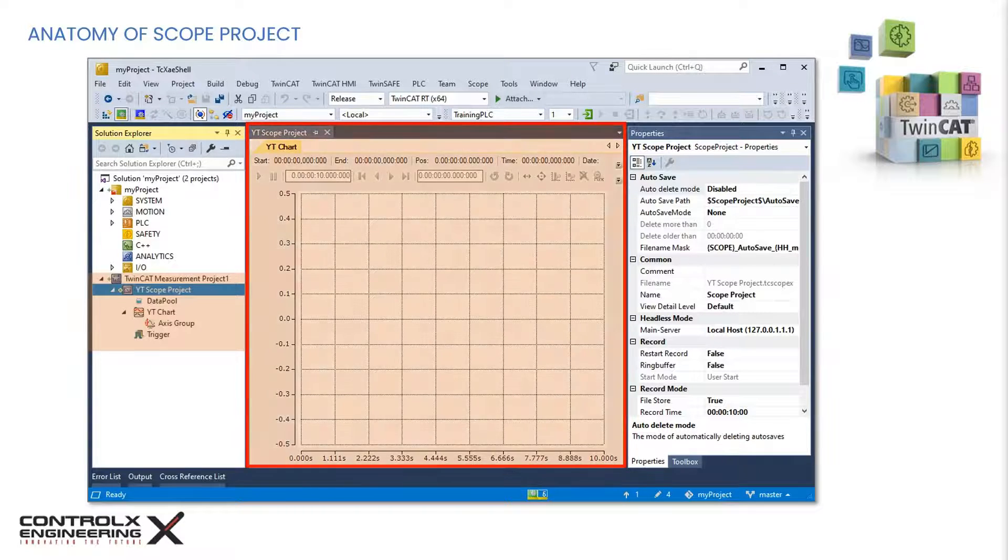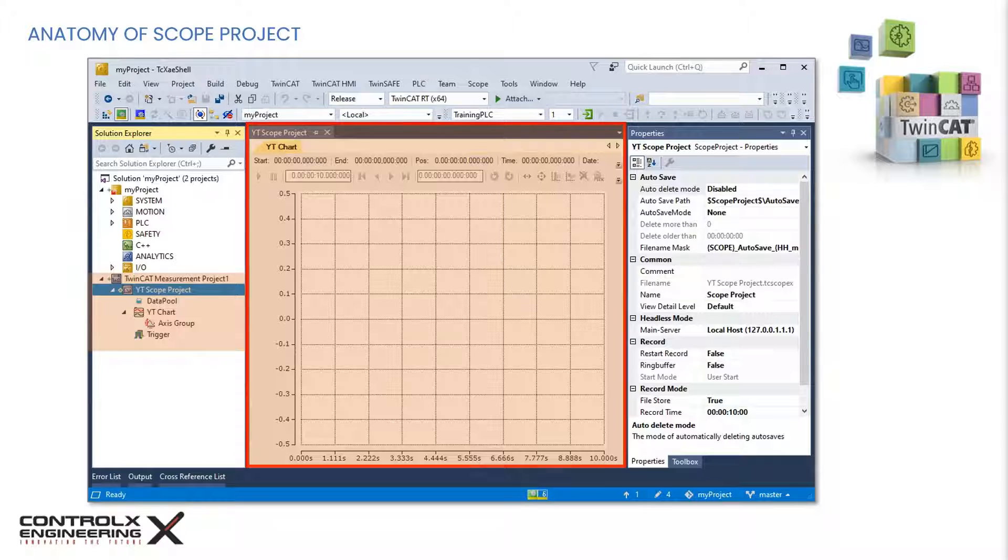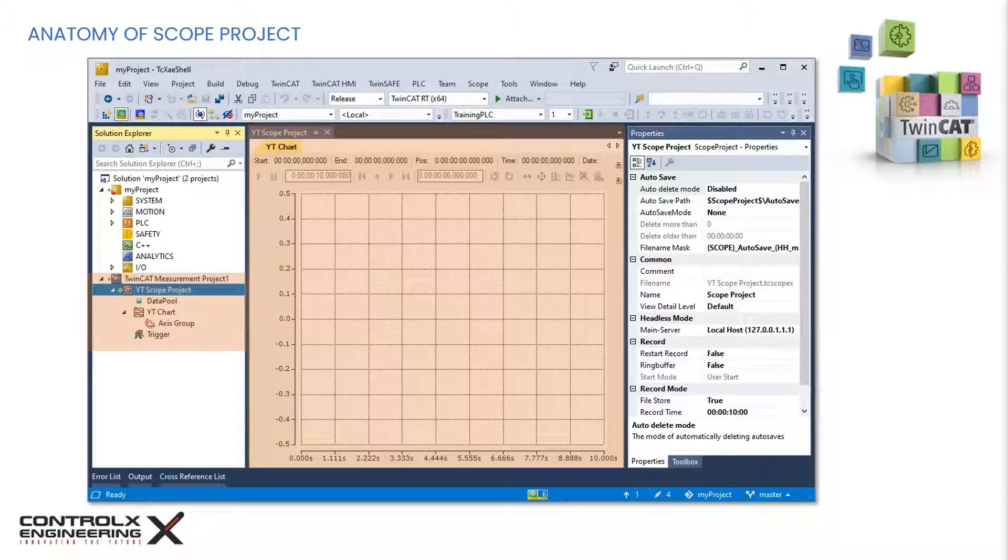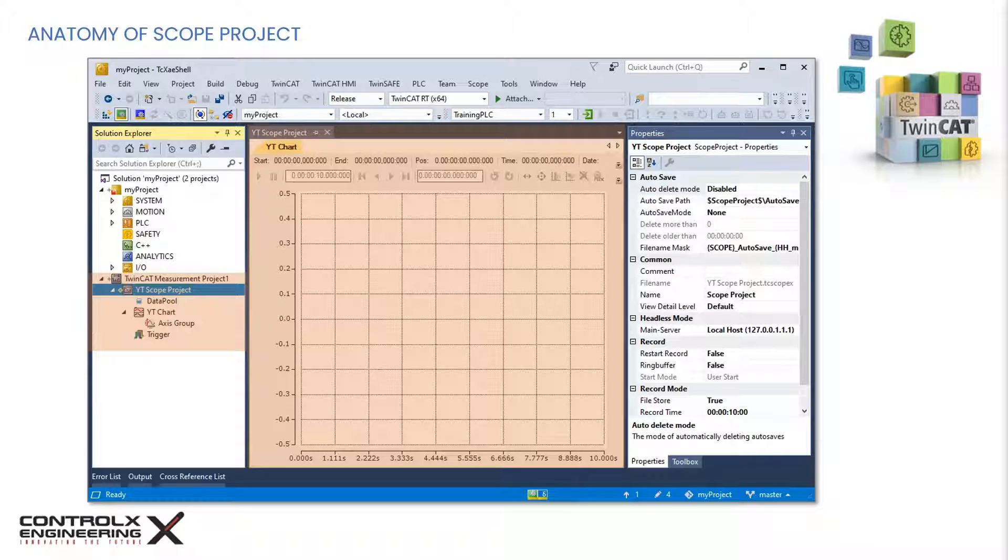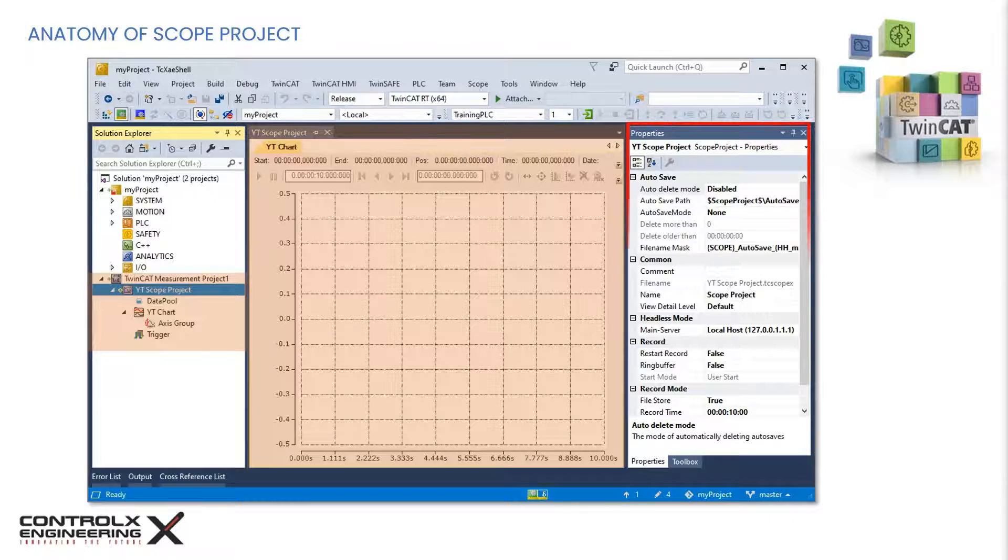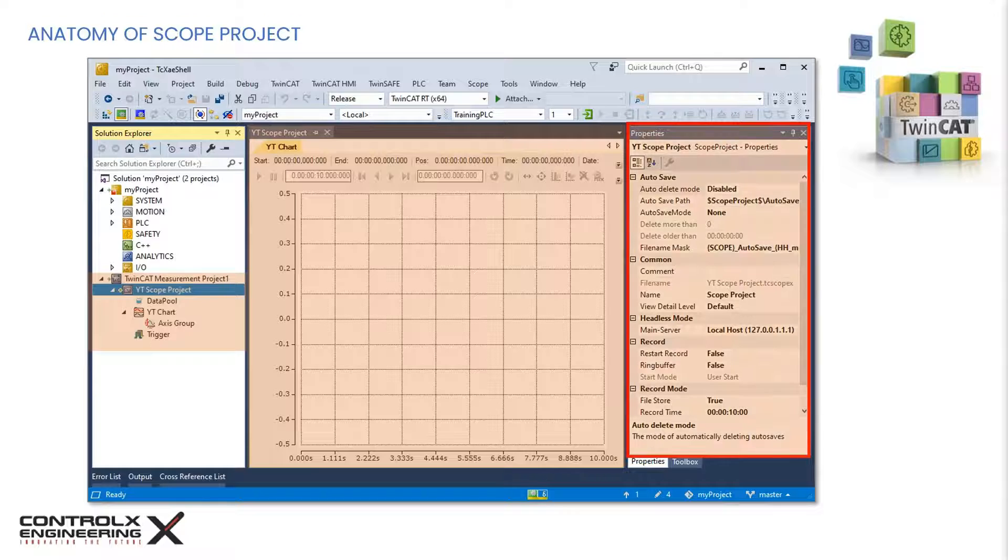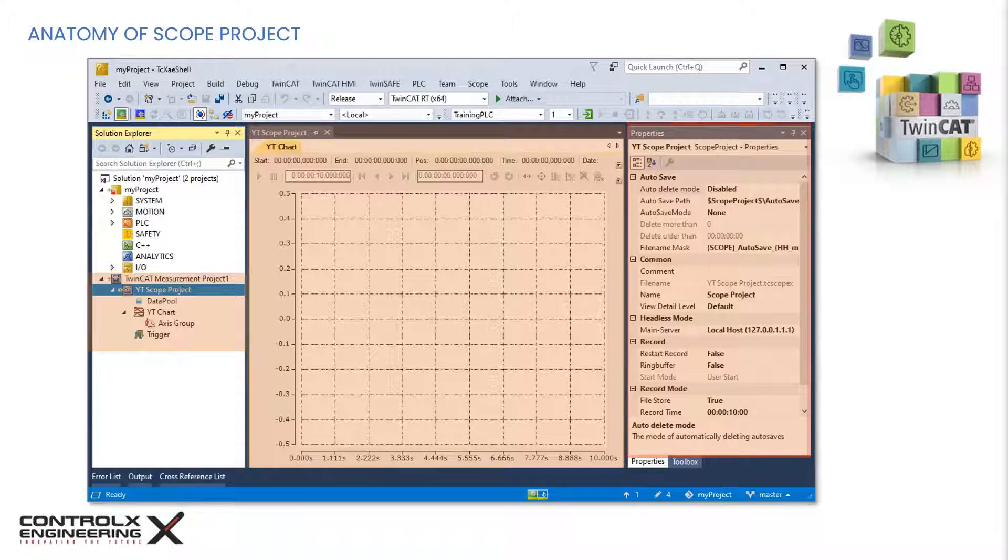This is the scope view area. This is where all the recorded variables are displayed on their own axes. There can be multiple axes within the same chart with the same variables shown on the same axis. For example, we could have an axis for temperature and another axis representing pressure measurements.